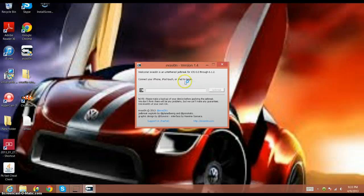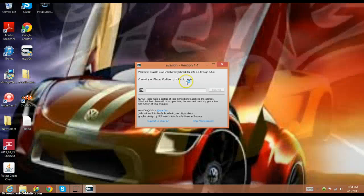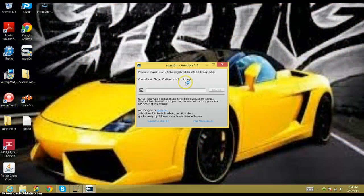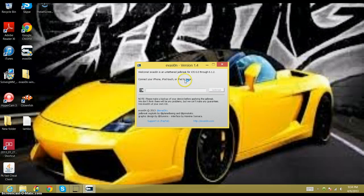Before you jailbreak it, make sure you take your passcode off if you have one — it will not allow you to do it. It'll tell you to do so if you have a passcode, but I'm just going to forewarn you. Nothing wrong will happen if you try to jailbreak it with a passcode on; it just won't allow you to.